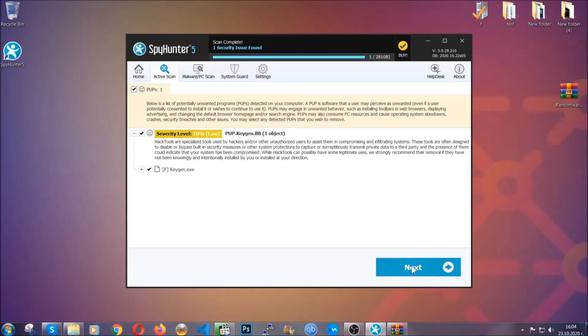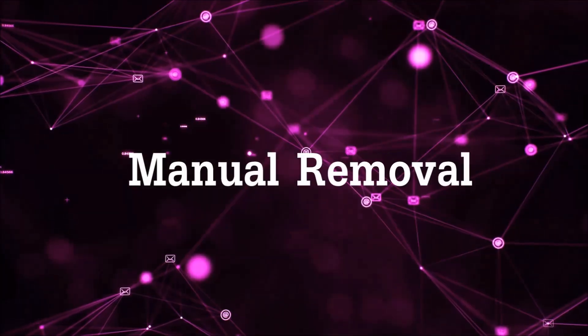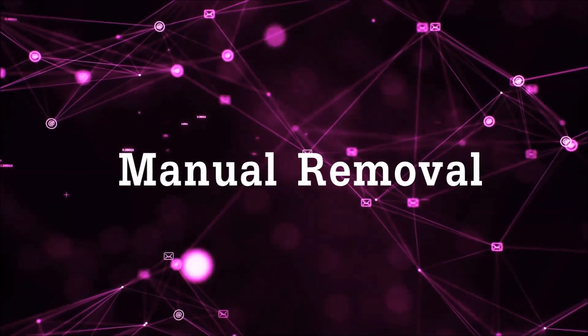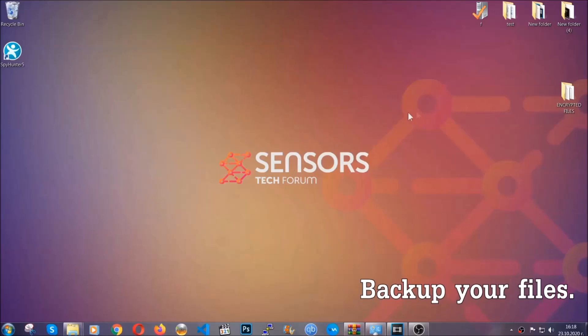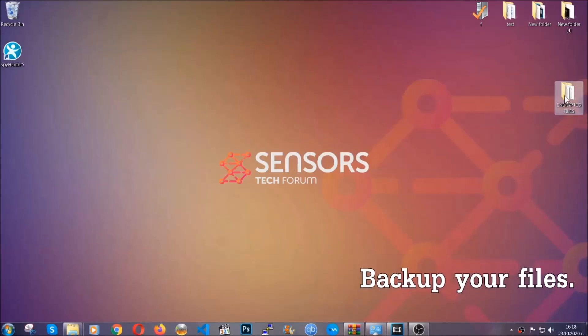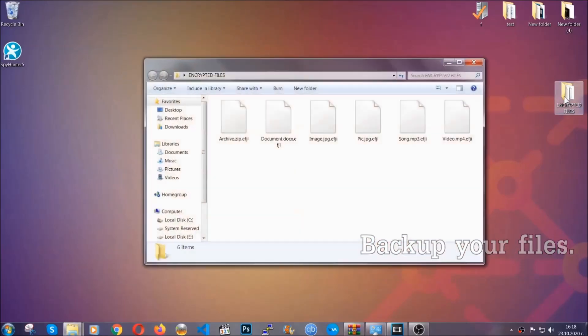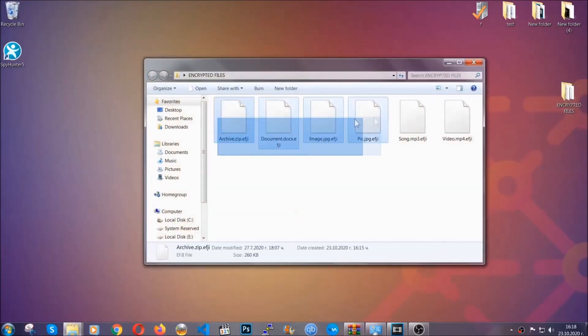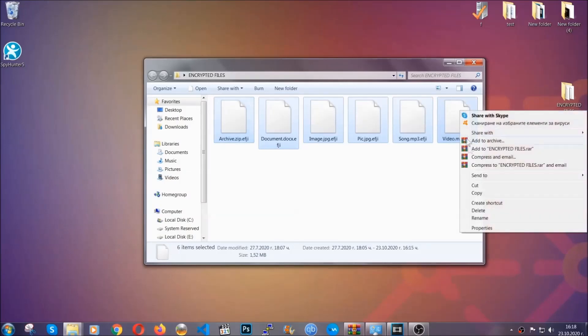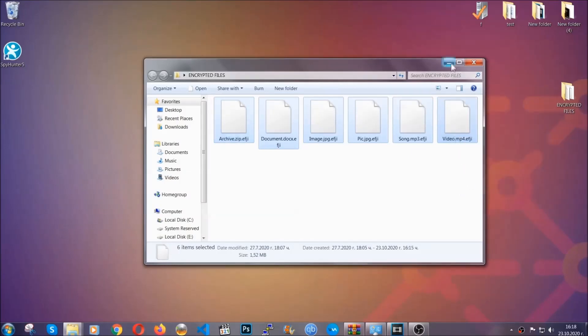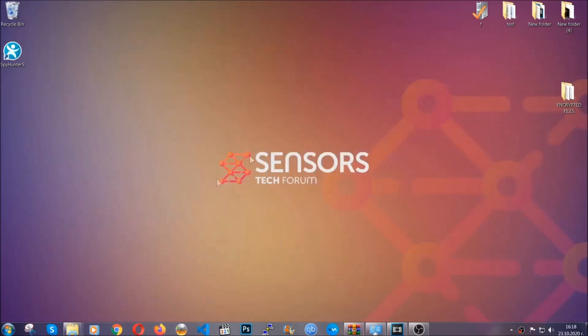Now so much for the automatic removal — let's get on with the manual removal. For the manual removal I highly suggest that you back up the encrypted files and that you have some experience with removing threats. What you're going to do is copy the files on a flash drive or anywhere else on your computer, because you never know what's going to happen.